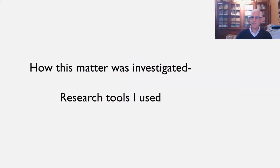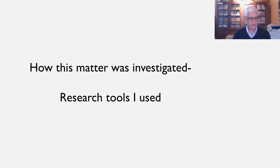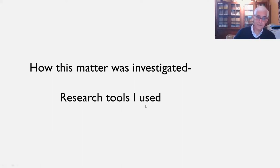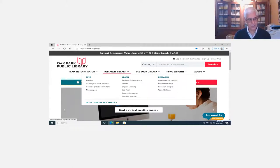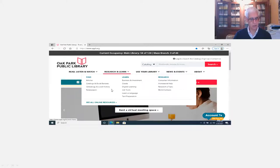Now, a few slides about how I investigated this and gathered this research, especially during the time we've just been through with the pandemic. There were so many resources available that, for the most part, I did it from the comfort of my own home. The next slide shows the landing page for the Oak Park Public Library — the primary source that I went to. We were so lucky to have this great resource at our fingertips. Looking at this landing page, I especially made use of the genealogy and local history page.